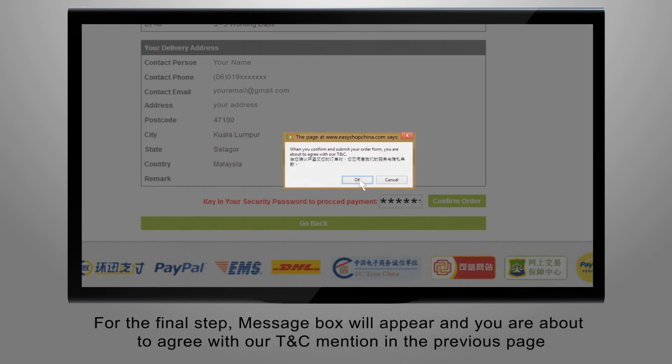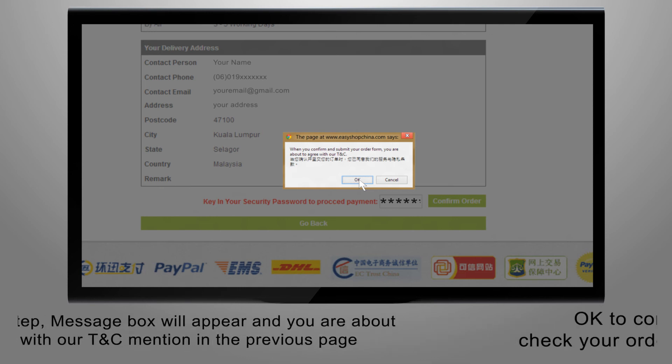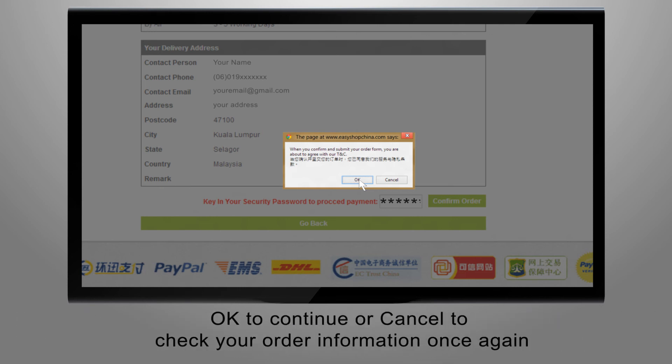For the final step, a message box will appear, and you are about to agree with our terms and conditions mentioned in the previous page. Click OK to continue, or cancel to check your order information once again.